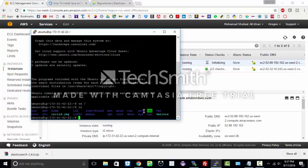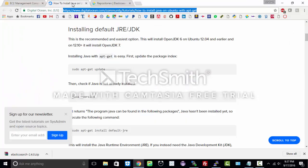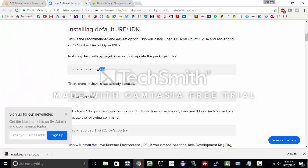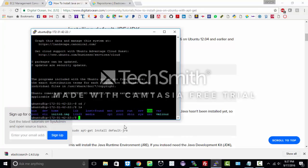And here you go. This is your Ubuntu instance created. Now how to install Elasticsearch on it.